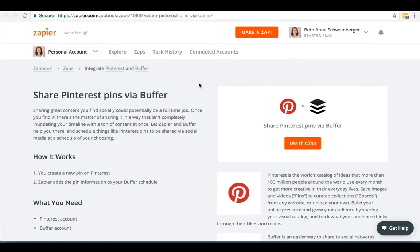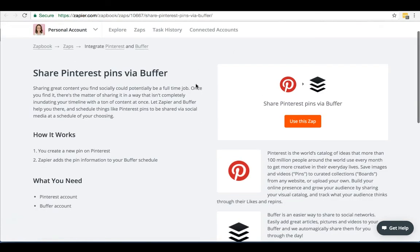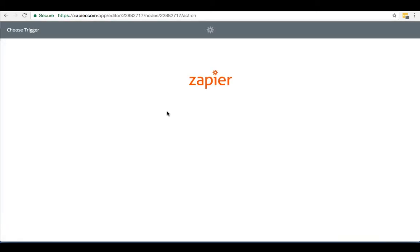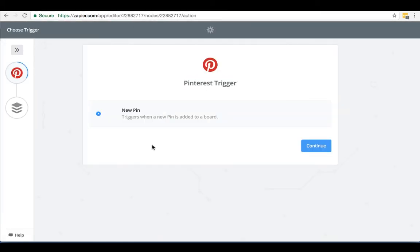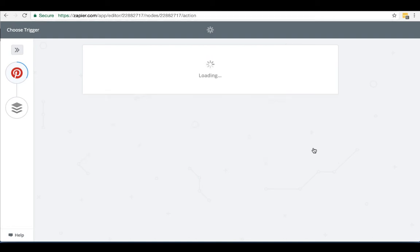So right now I'm just going to walk you through creating a zap and show you how easy it is to set up. The one I'm going to show you is just share Pinterest pins via buffer. Now what you can do, whether you find a zap via their explore feature or you go directly to a link, you're just going to click the use the zap button and Zapier walks you through the process of creating your zap. You'll see that they're telling you in the first place that this will trigger when their new pin is added to a board. We're going to hit continue.